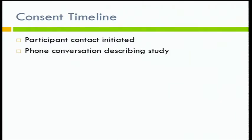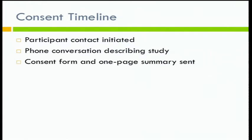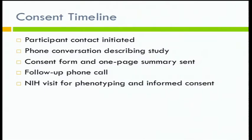Very practically speaking with participants: we initiate contact, and then I generally have a phone call describing the study. The goal of that conversation is to alert them to the fact that we'll be asking them to participate in a very comprehensive gene sequencing study unlike anything they may have thought of before, and to alert them that they may be in a position to make decisions about learning things they didn't necessarily anticipate. We then send them the consent form and a one-page summary written in understandable language. If they're interested, they call us back, and we schedule a visit to the NIH for further phenotyping and to have a conversation about consenting to the protocol.